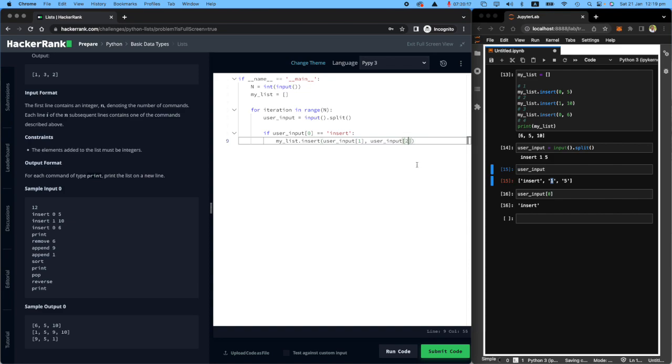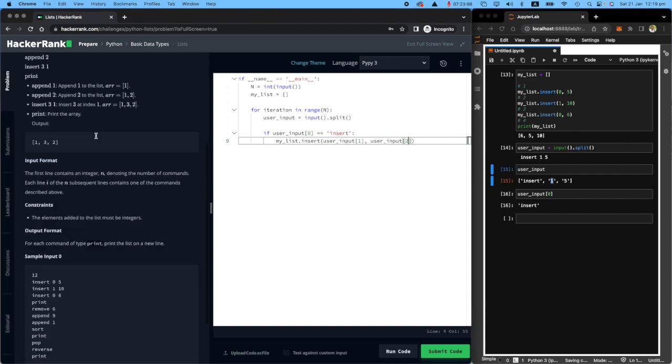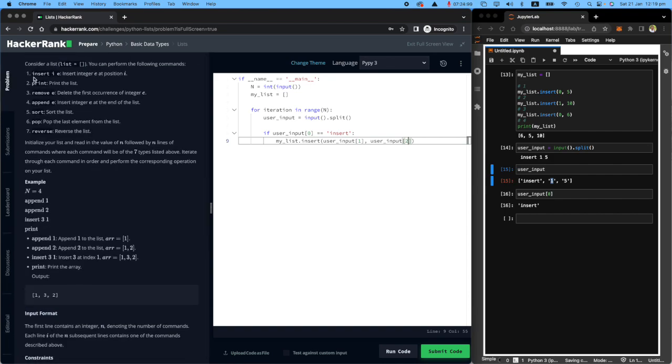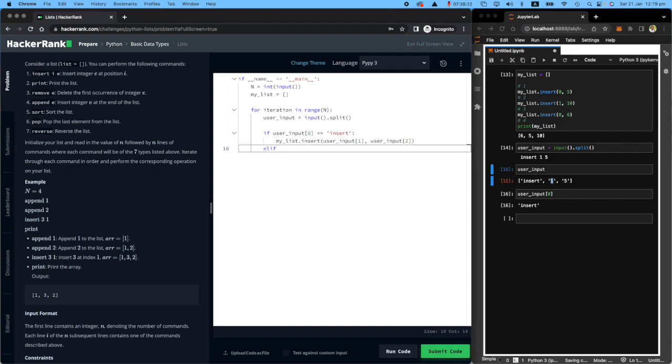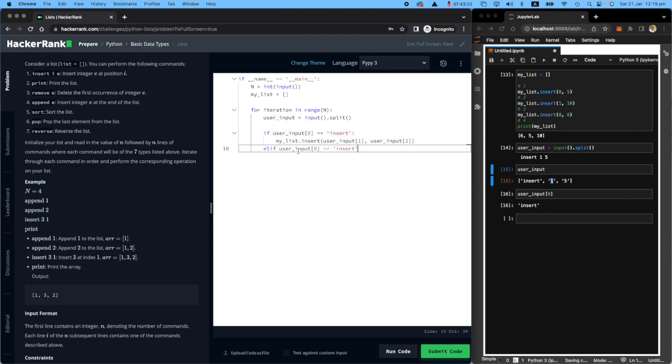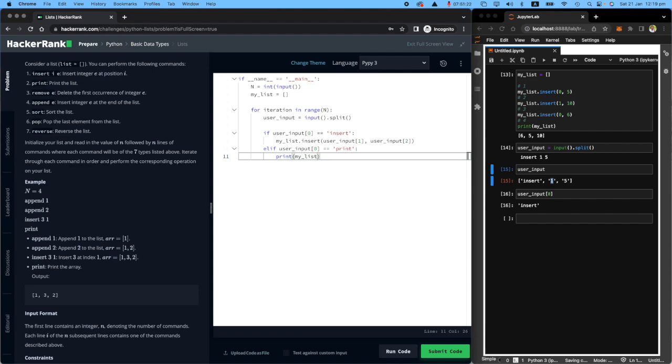And then the value is actually user input index two. This will do the insert job. The other one is, we did the insert, let's probably do print. If user input is print, all you need to do is just print my list. That's very easy.